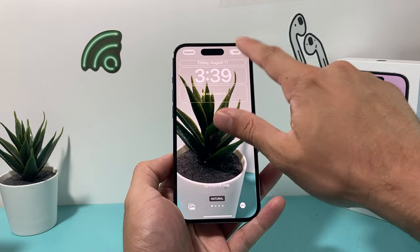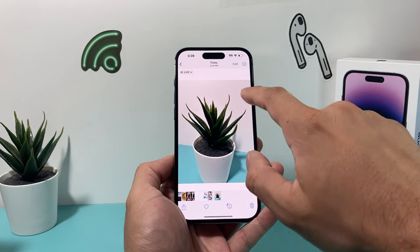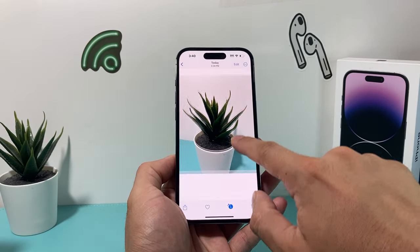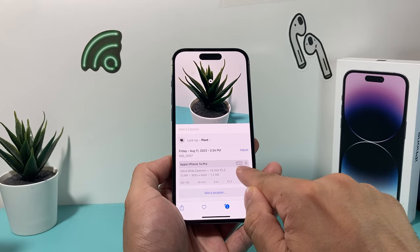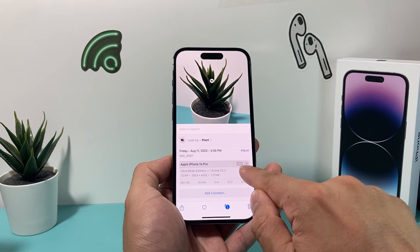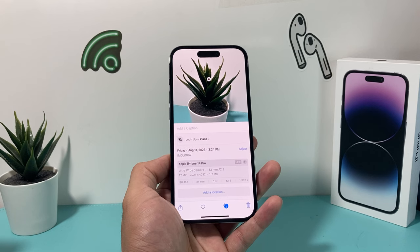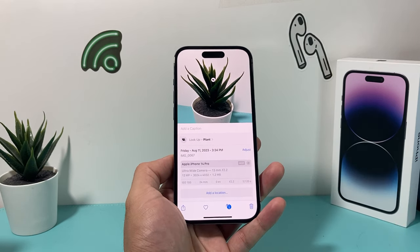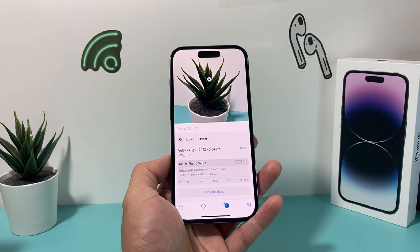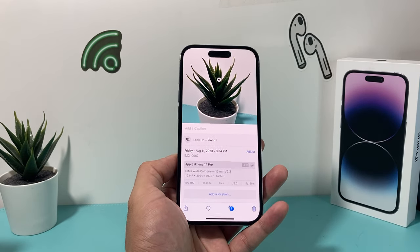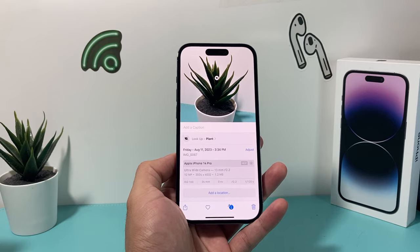Another thing to check is the format of the photo you're trying to use as a wallpaper. You can swipe up on the photo or tap the eye icon to get info about it, including the format. The two formats that work best are JPEG and HEIC — those are what you want. If your photo is in a different format, use an online converter to convert it to JPEG or HEIC and then see if that helps.